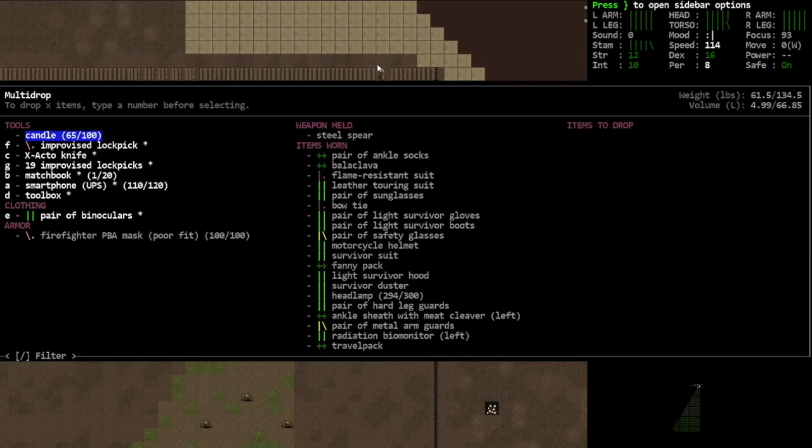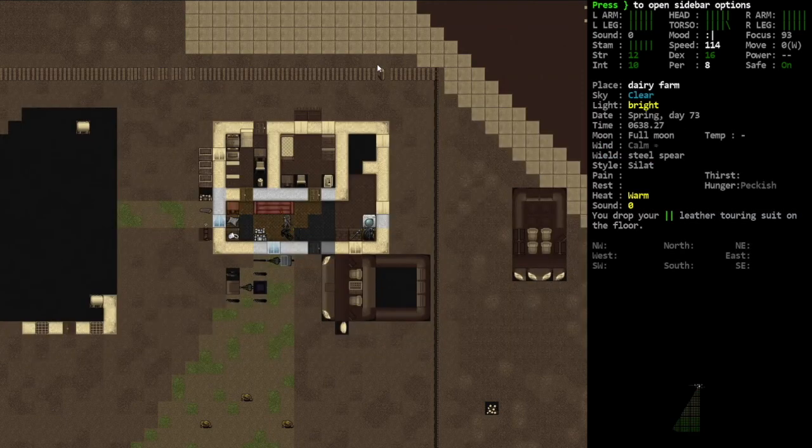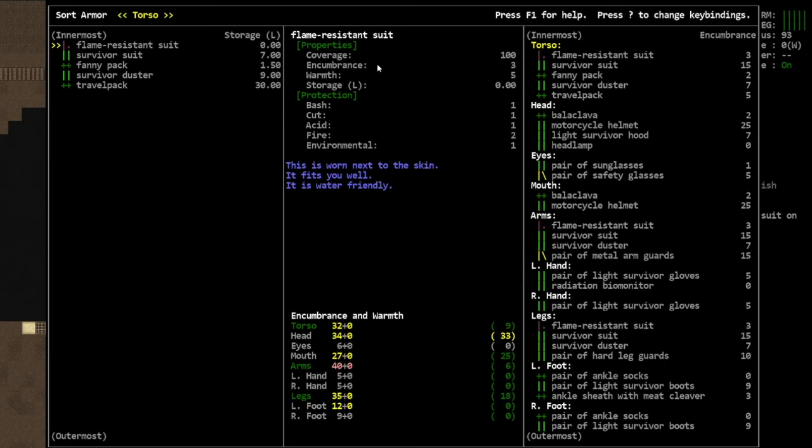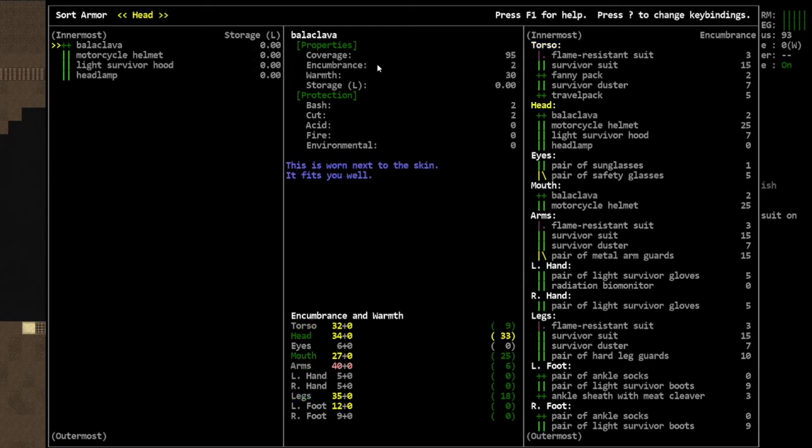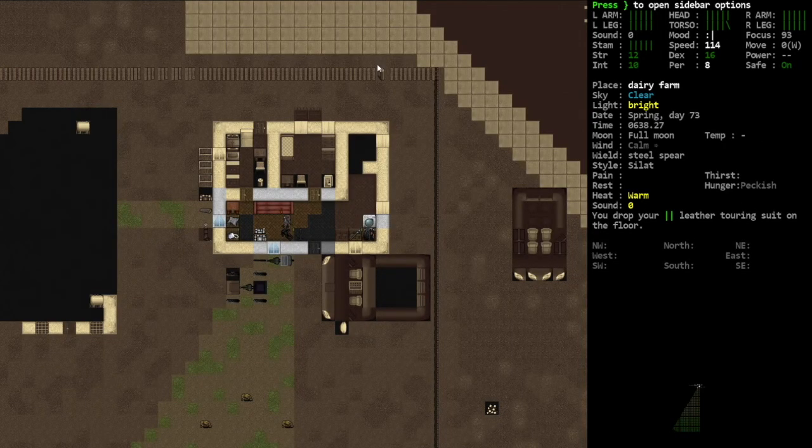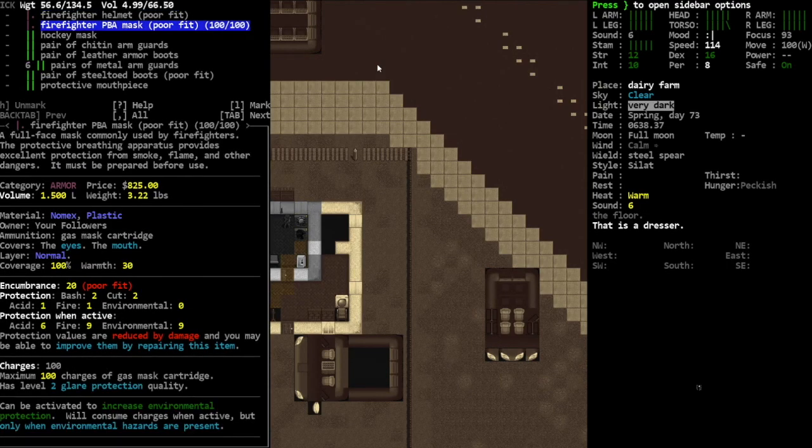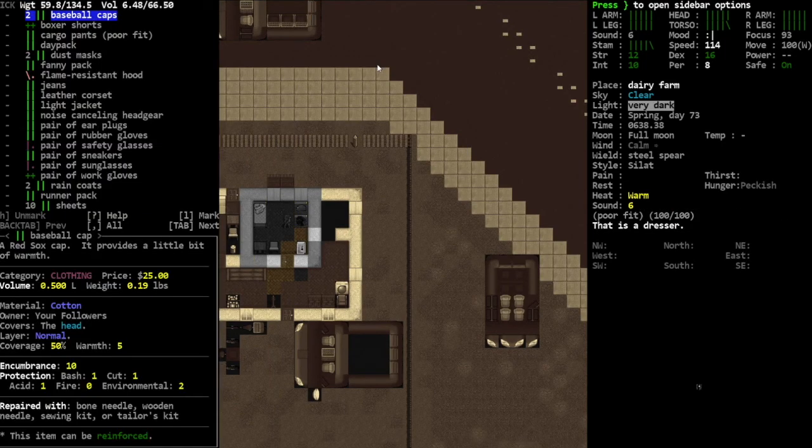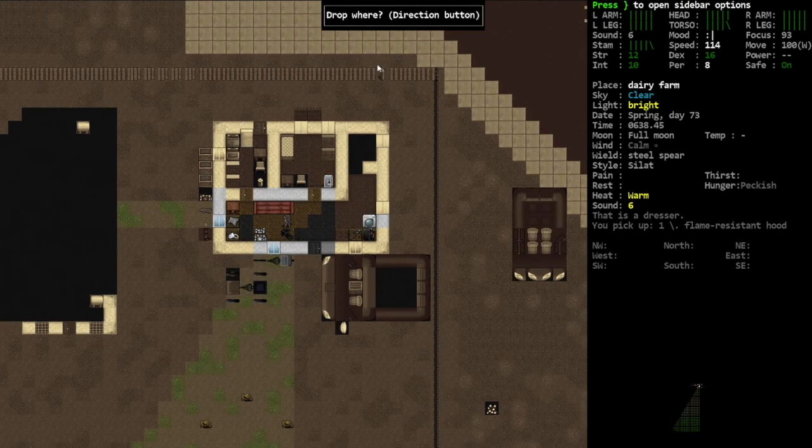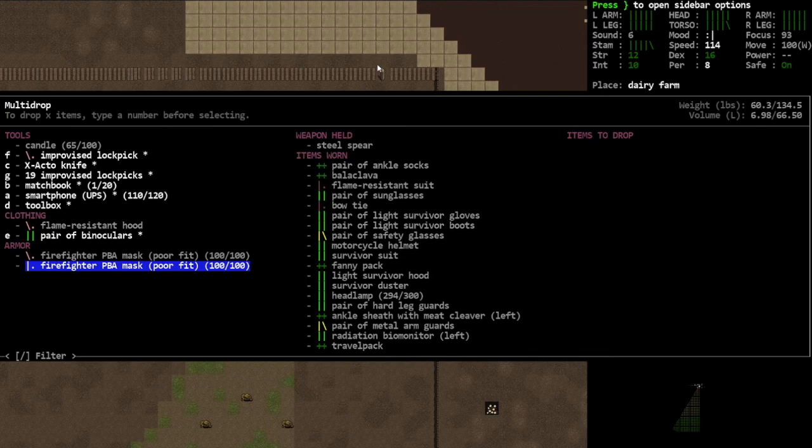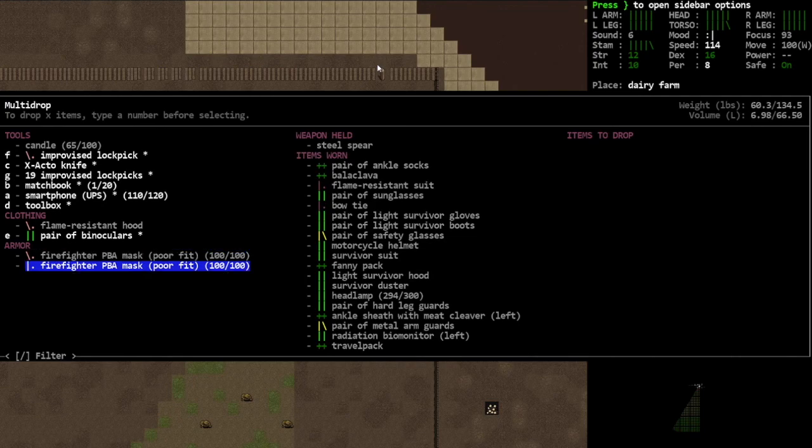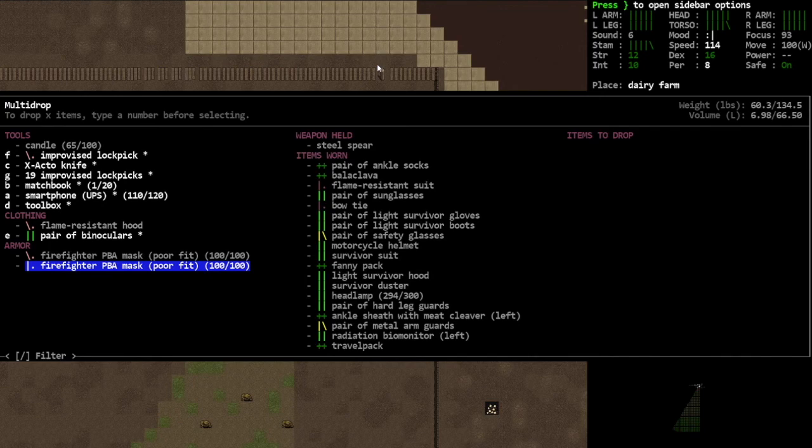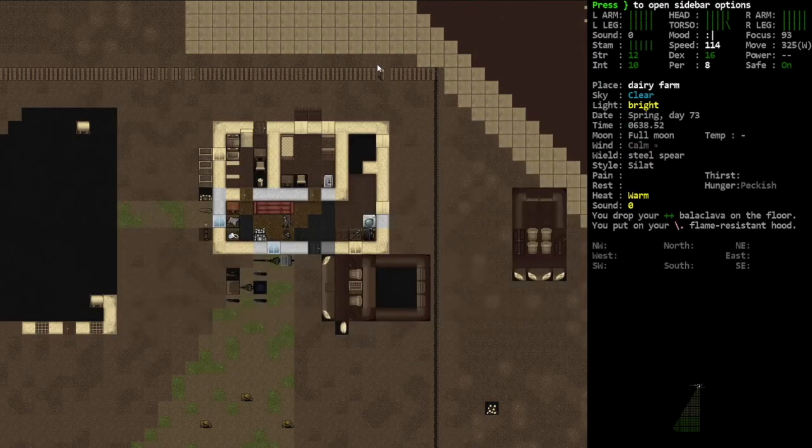Now we just gotta... do I have to take off the touring suit? Really, that's it huh? Okay so the leather touring suit is gone. Yep, nothing else is interfering. So we've got the flame resistant suit, the survivor suit, and the survivor duster on the torso. On the head we got the light survivor hood, motorcycle helmet, balaclava. We should probably do a flame resistant hood which we know we have one right here.